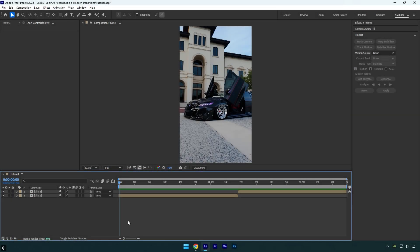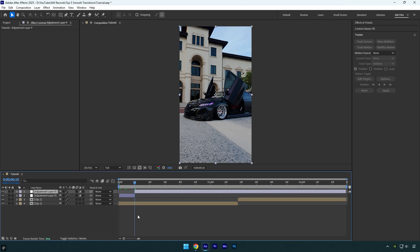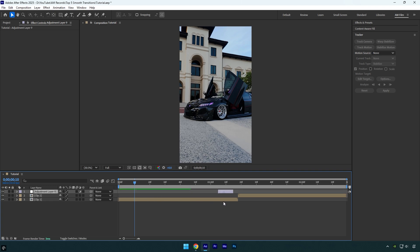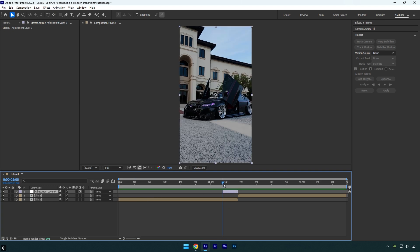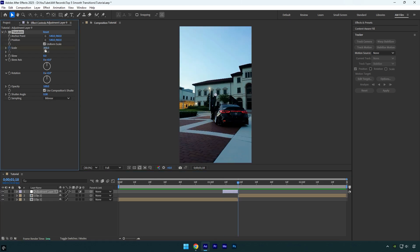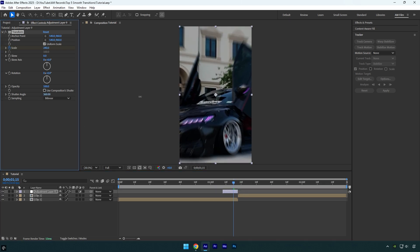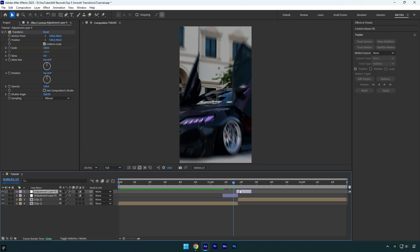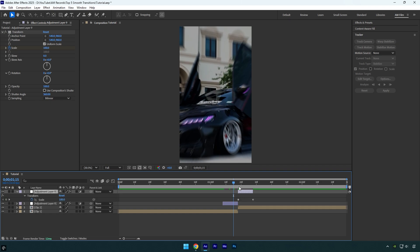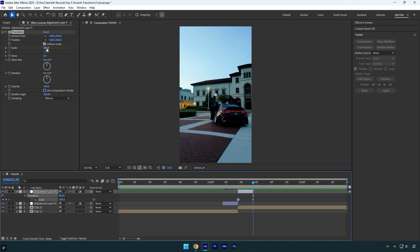The last transition is a Zoom transition. Create a new adjustment layer, scroll 10 frames forward and cut it there. Move it to the very end of your first clip, scroll to the beginning of the adjustment layer and apply a Transform effect. Click on the Scale stopwatch icon to add a keyframe, then scroll to the end and change Scale to 300. Uncheck Use Composition Shutter Angle and change Shutter Angle to 360 to add blurriness. Now duplicate that adjustment layer and move it above your second clip. Press U on the keyboard, scroll to the beginning and change Scale to 30, then scroll to the end and change Scale to 100.